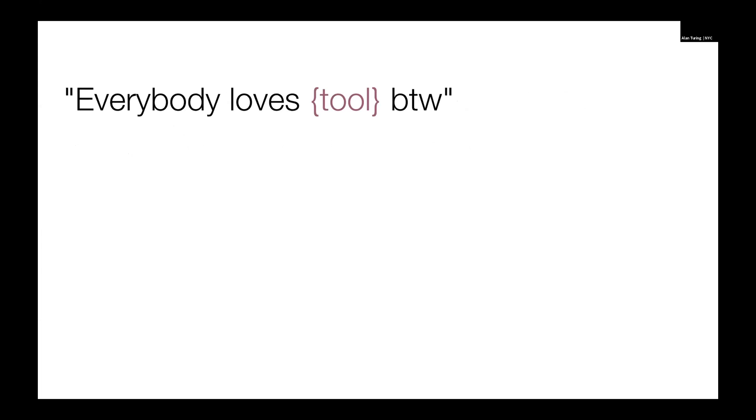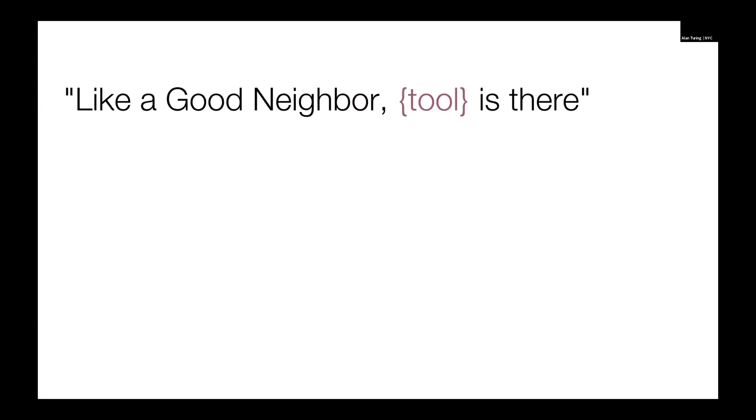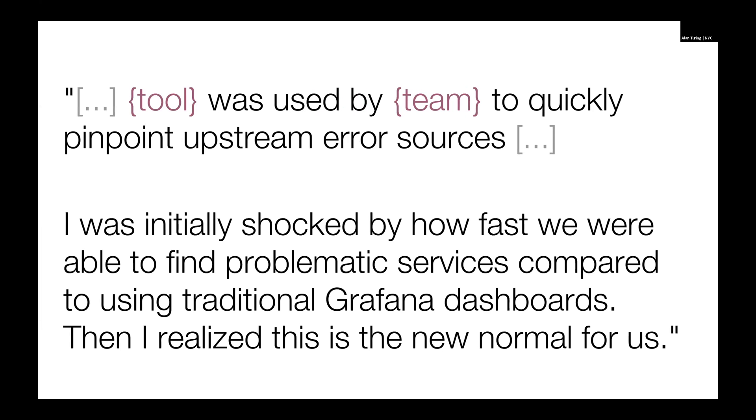Somebody let us know that everybody loves the tool. Somebody else said good neighbor, the tool is there. Somebody else said the tool is used by a team to quickly pinpoint upstream errors. This person was initially shocked by the efficacy relative to Grafana dashboards. And then I realized this is the new normal for us. So this tool is in beta, and this is kind of insane.